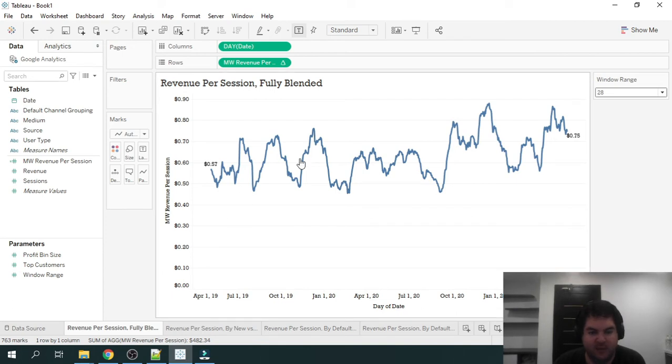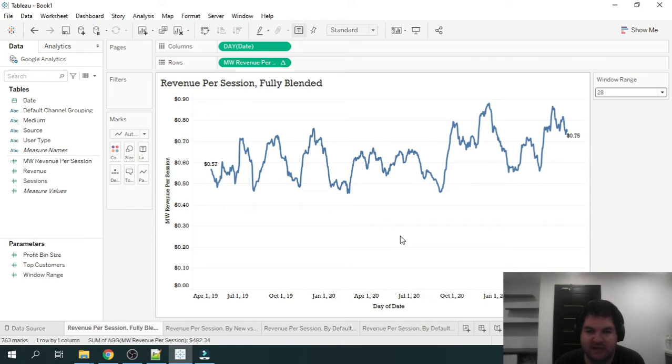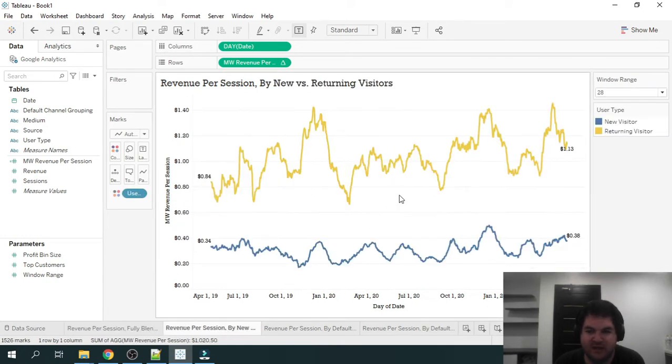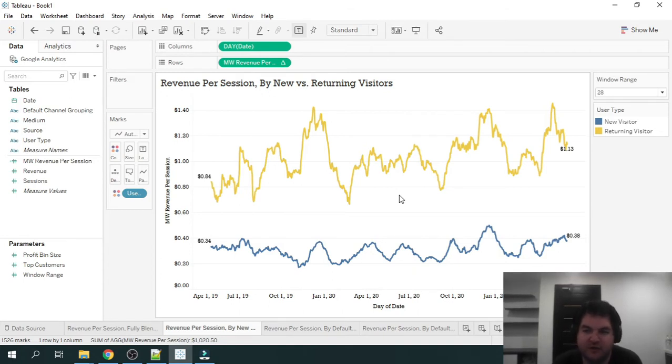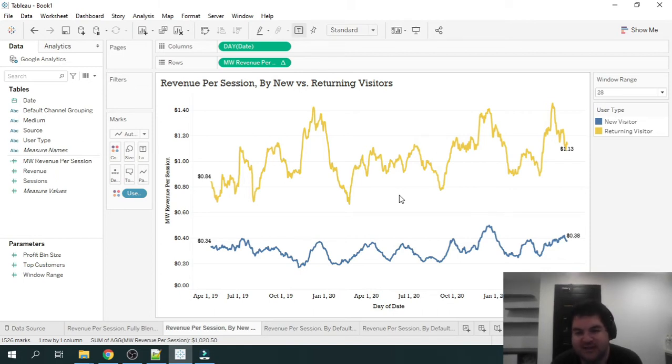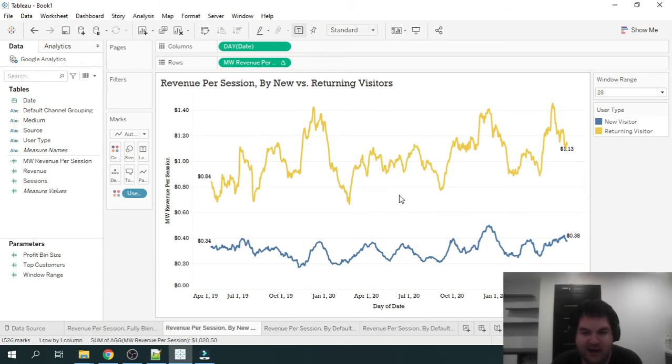Now, we don't want to stop here. We want to dive deeper into this metric and really see what we can learn. So the next thing that's interesting is we can divide up this metric by new versus returning visitors. And as you can see here, it's pretty obvious, but our returning visitors are going to be worth a lot more than our new visitors.